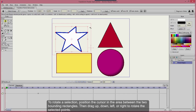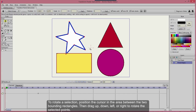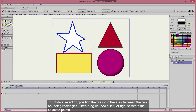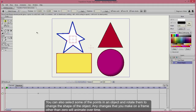To rotate a selection, position the cursor in the area between the two bounding rectangles, then drag up, down, left, or right to rotate the selected points. You can also select some of the points in an object and rotate them to change the shape.